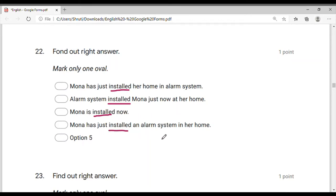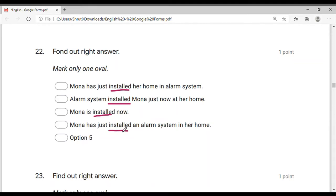Mona has just installed an alarm system in her home. The same sentence is written differently: 'Mona has just installed her home in alarm system.' There is a slight difference in the sentence, friends — look carefully. You install an alarm system in the home, not the home in the alarm system.